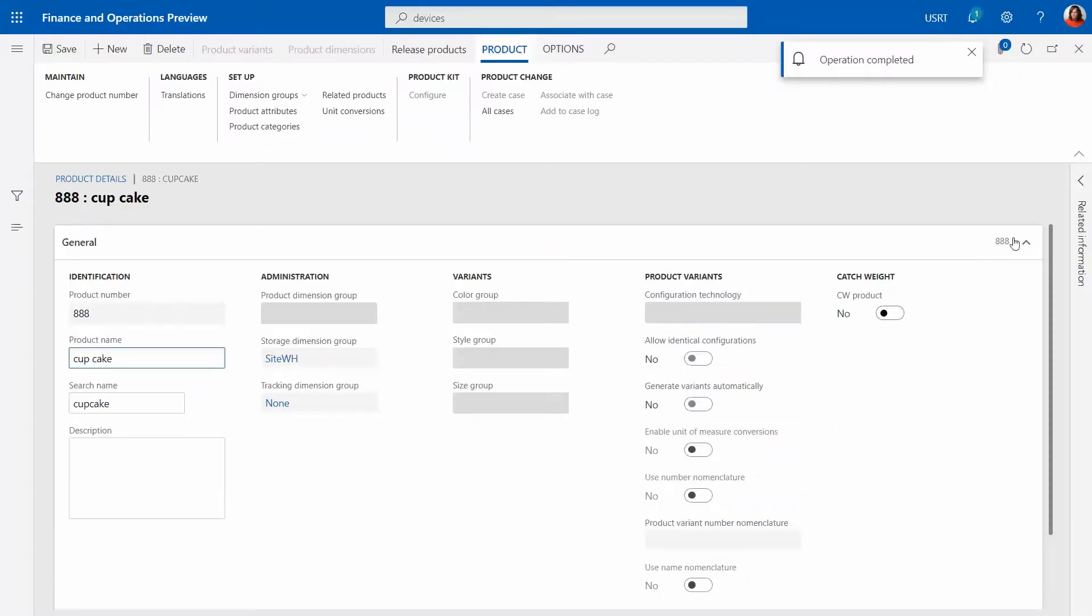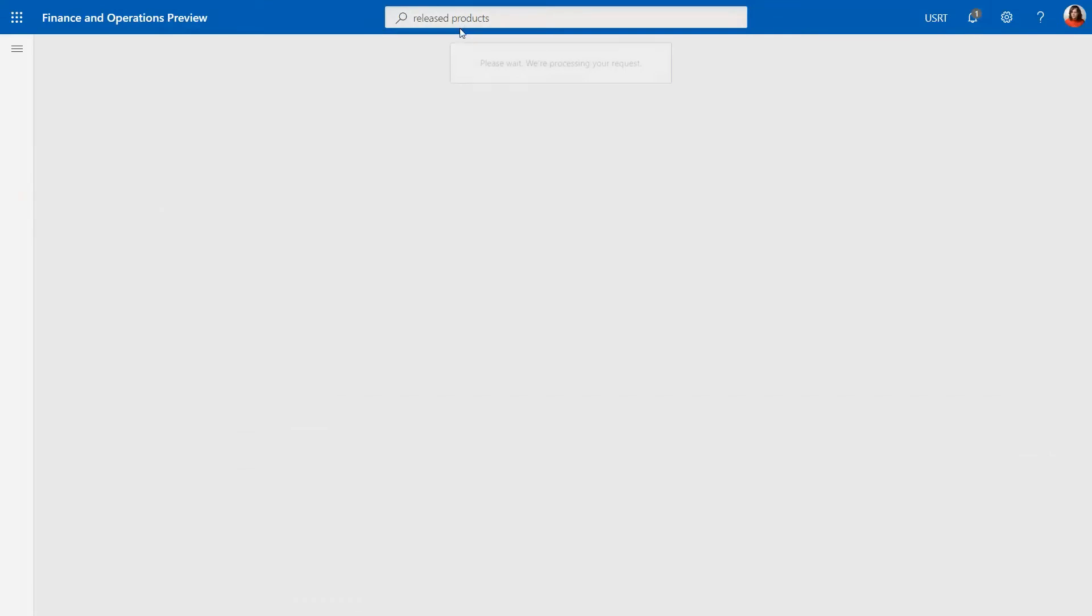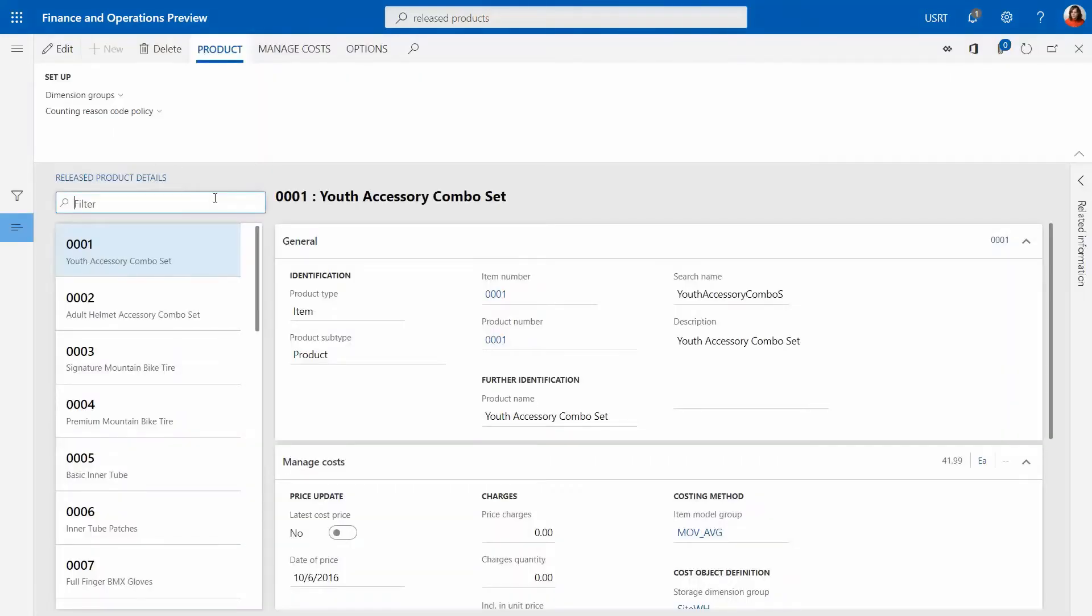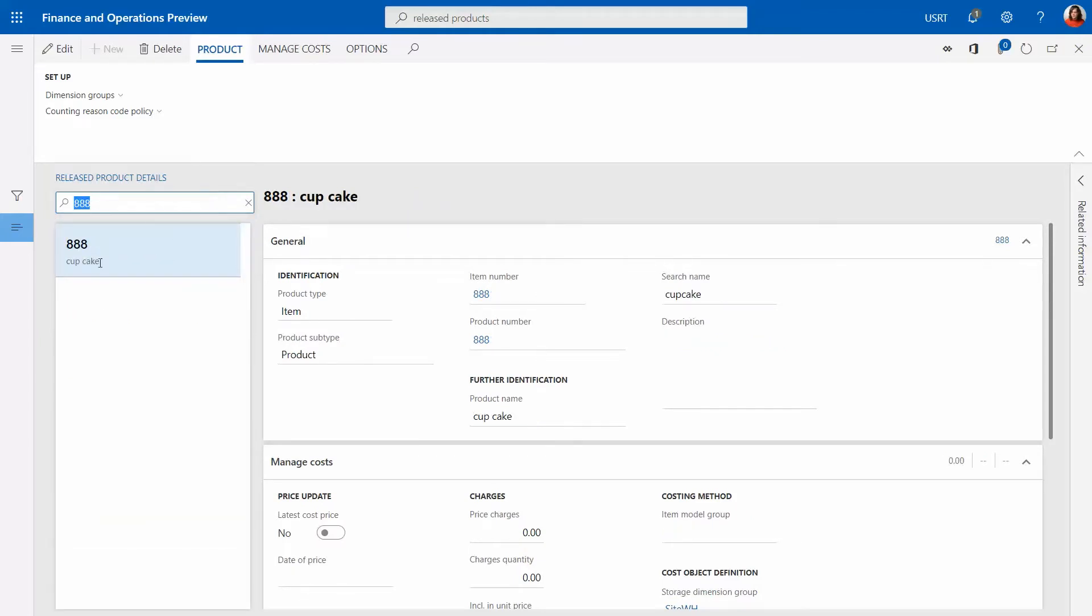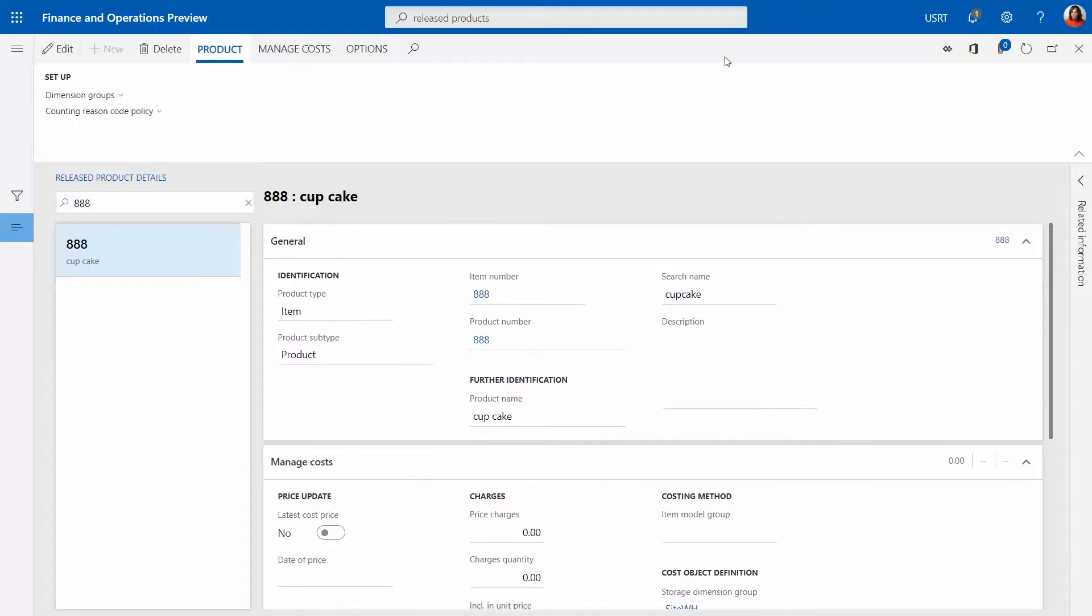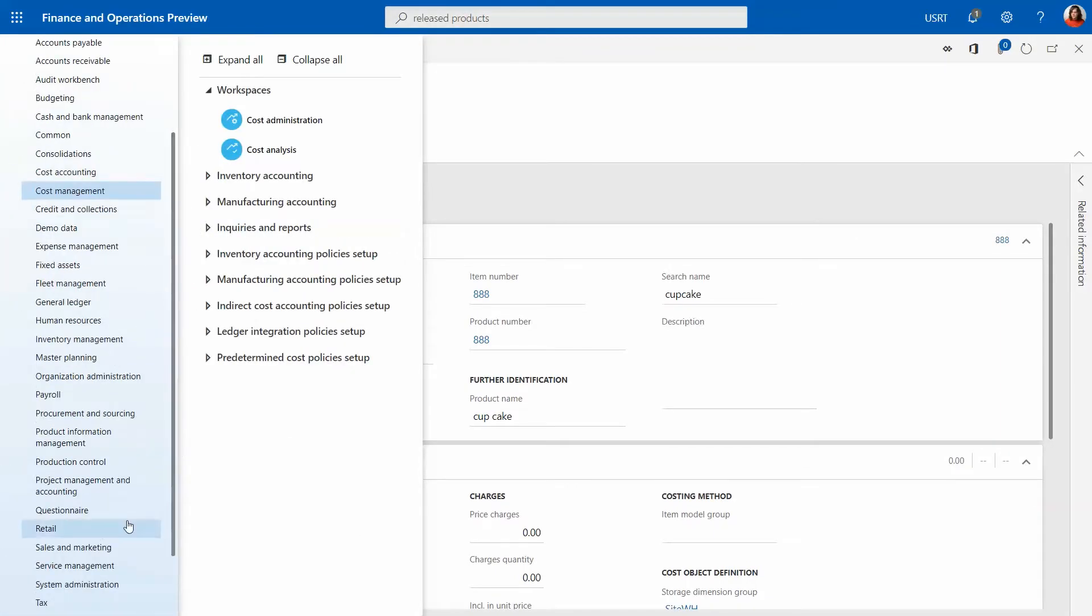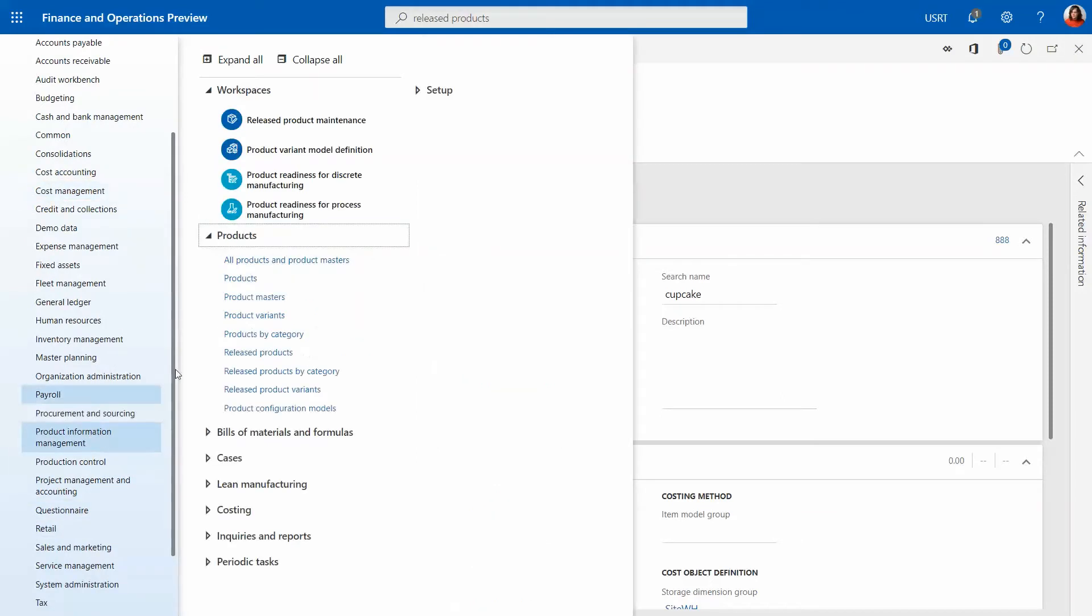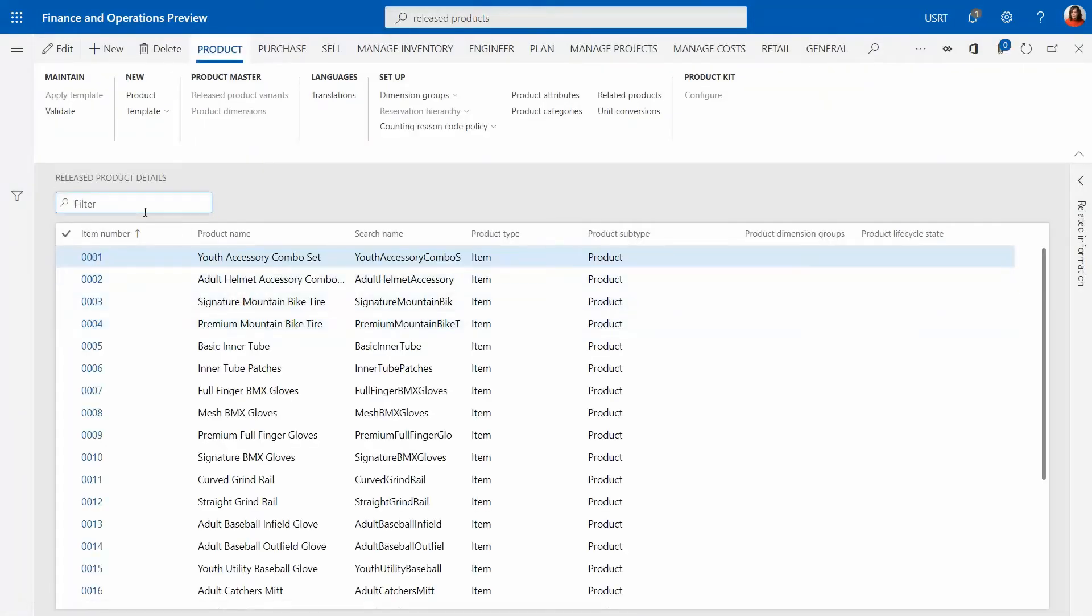Now the operation is completed and this product now is in released products. This is another form that we have in the system that has way more details. In order to find this item we are going to say 888 and this was the item number. Actually this is the wrong form, we are going to go into product information management and then go released products.